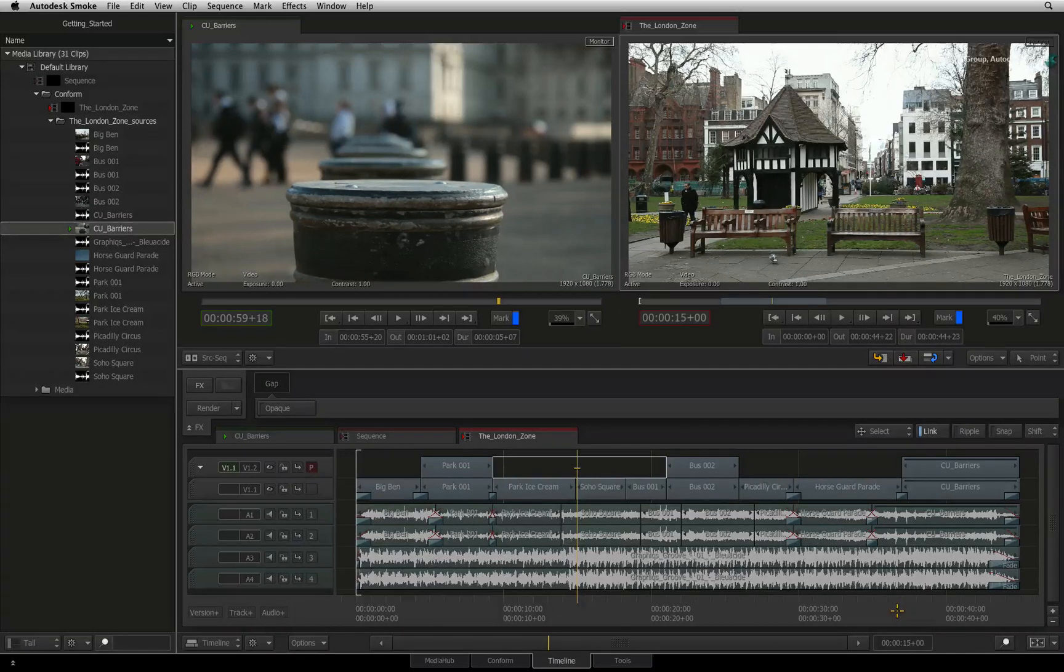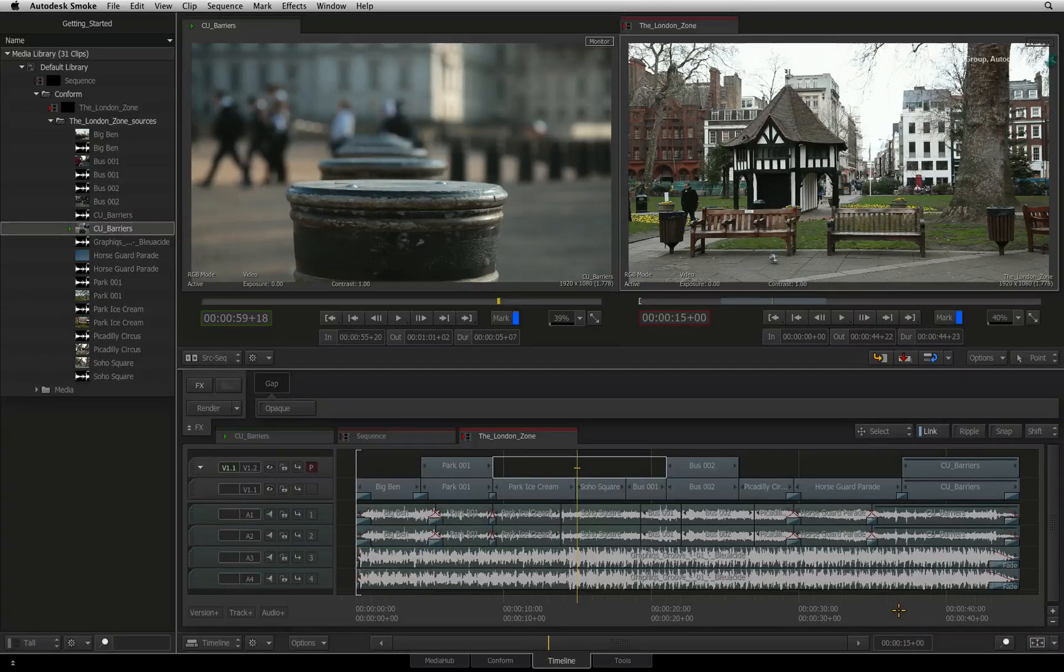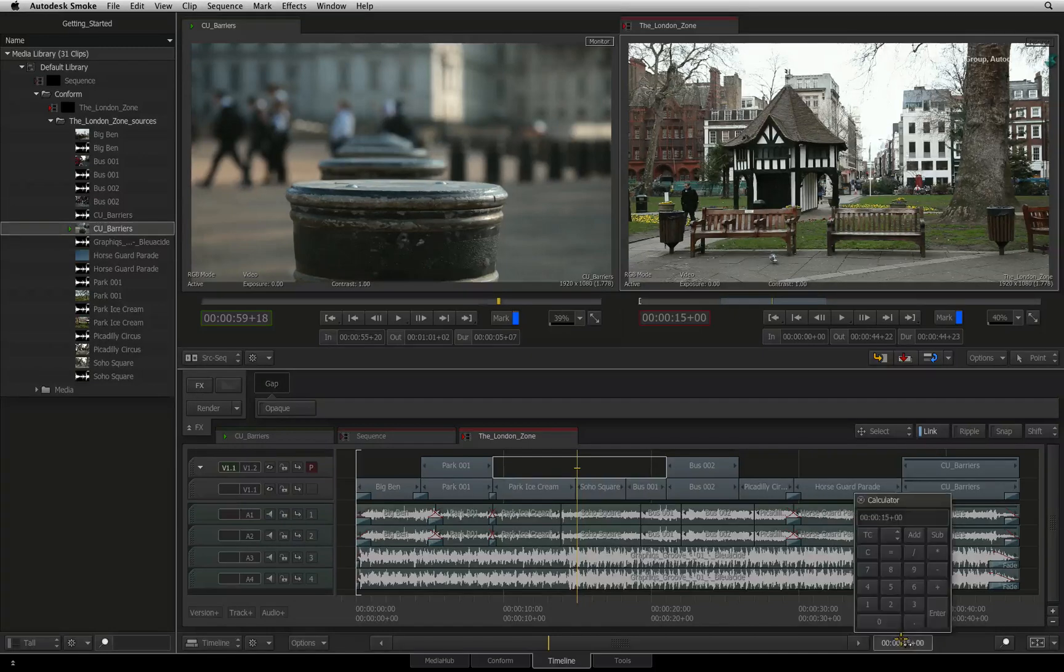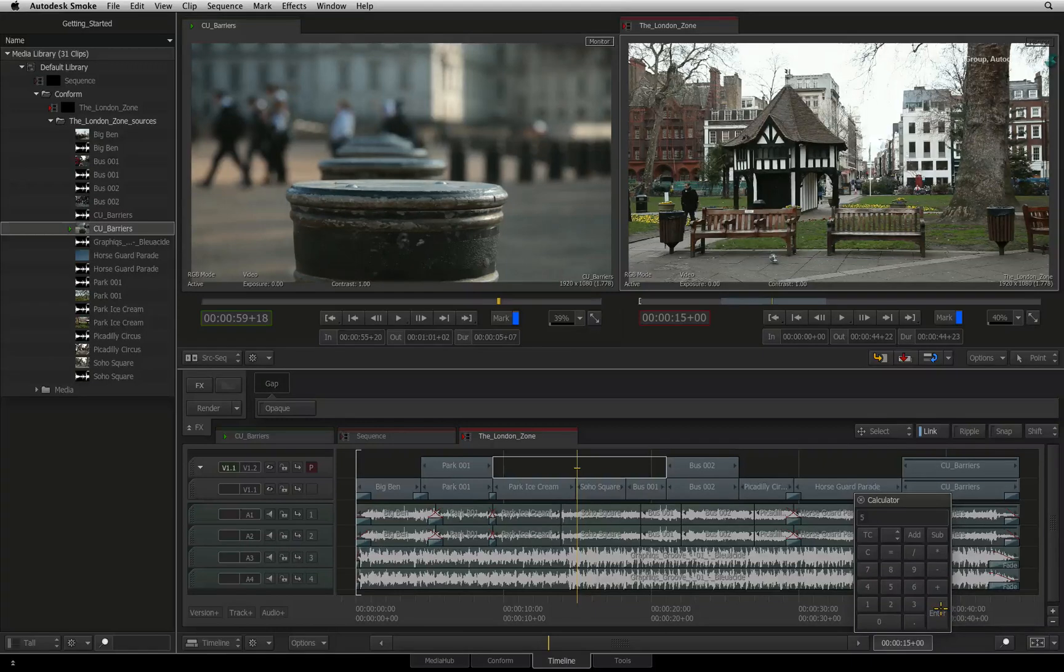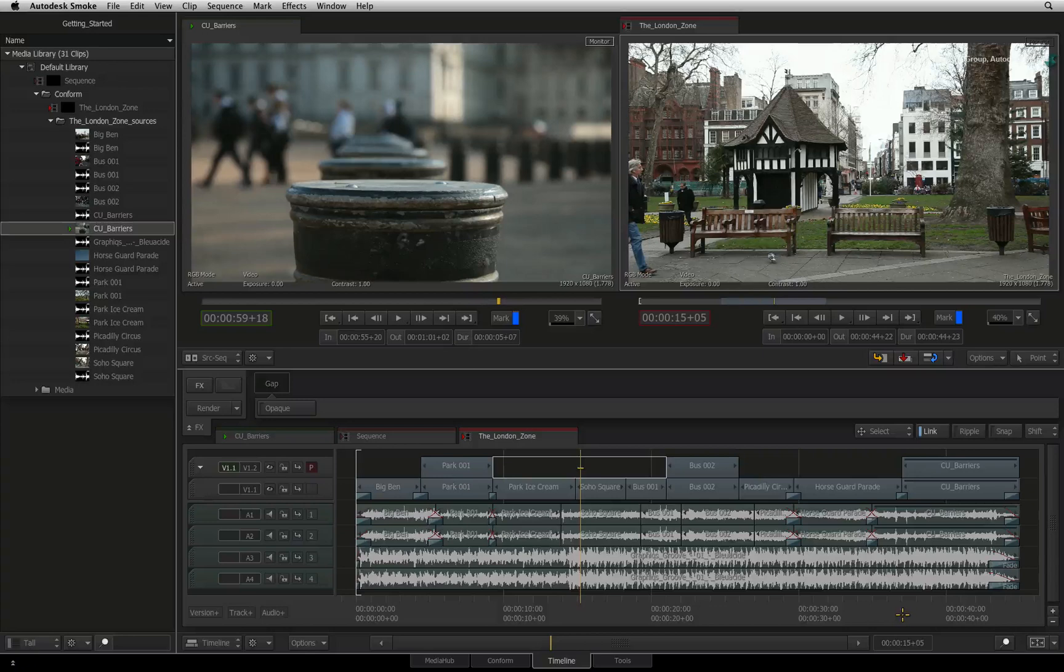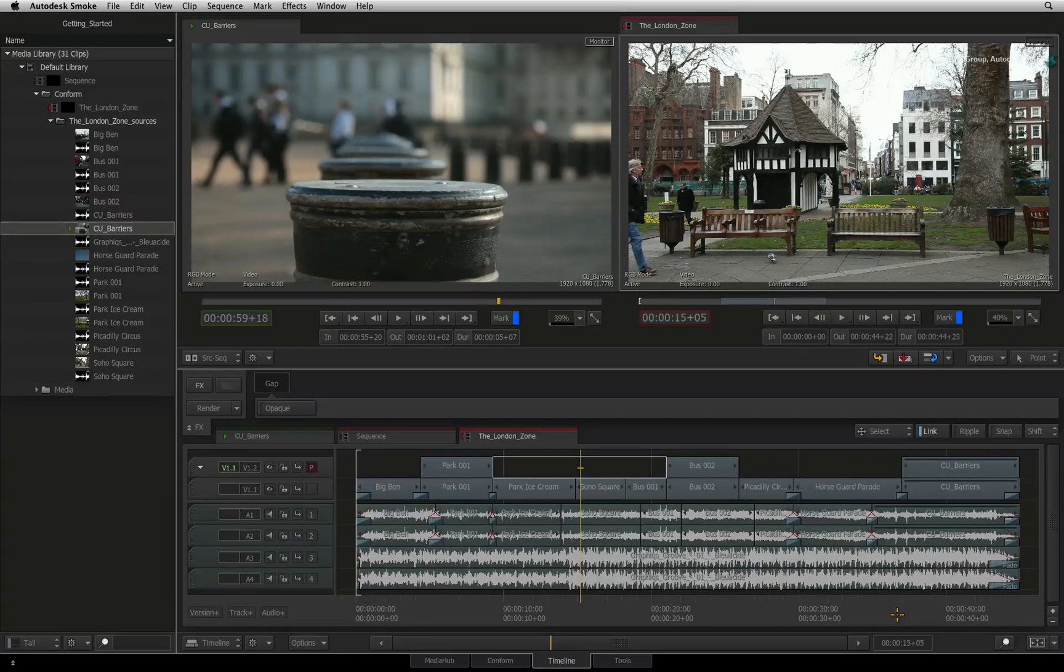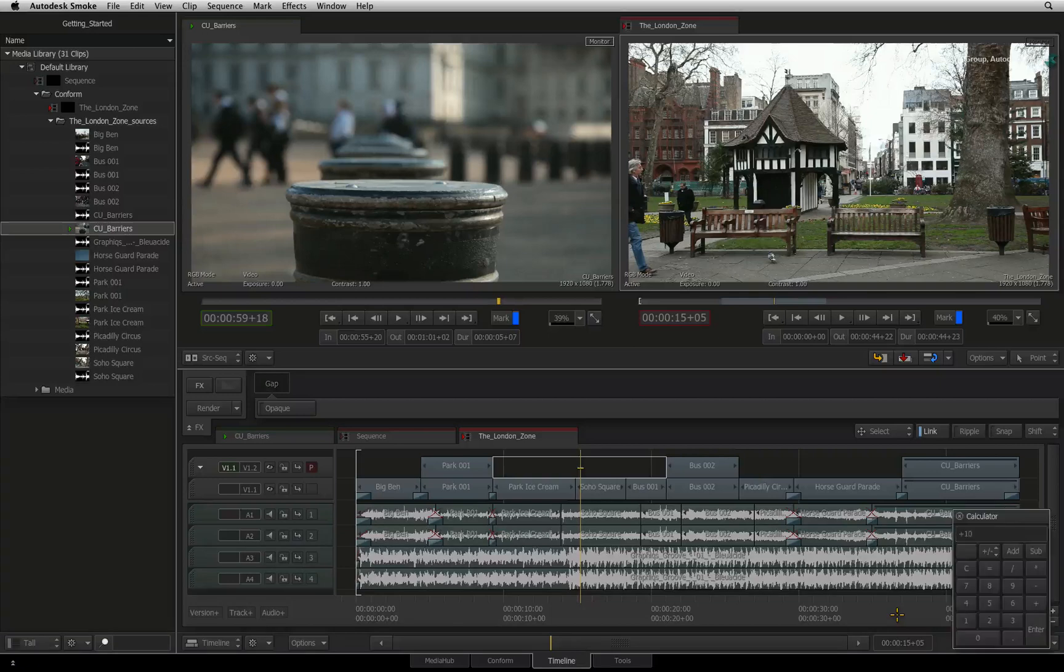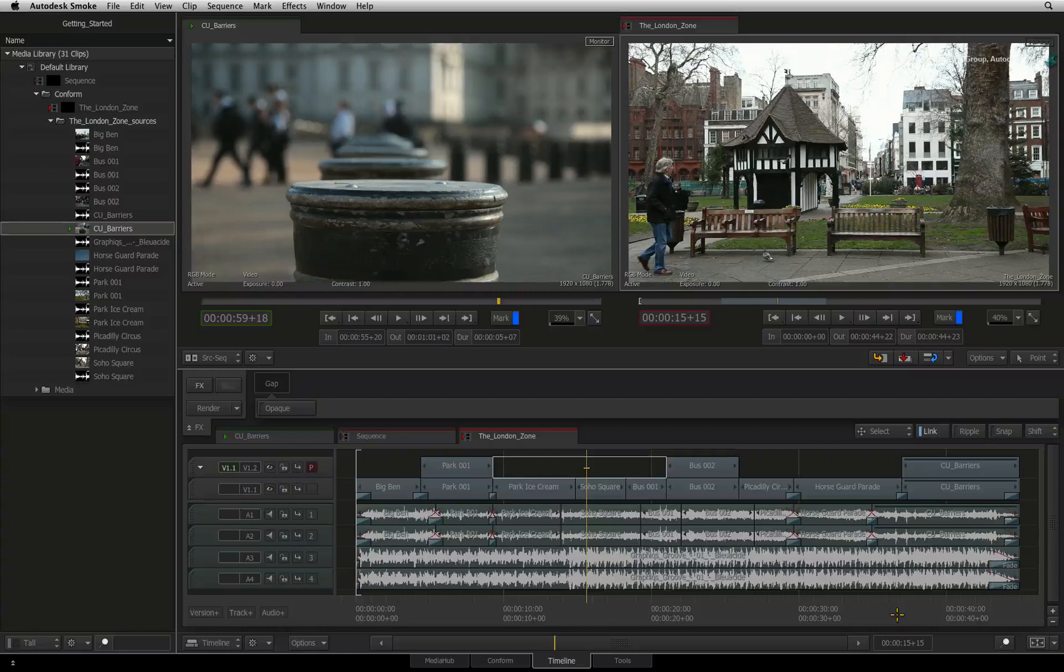You can also make the positioner jump a few frames forward or back relative to its current position. For example, click on the timecode indicator and type plus 5 or minus 5 and press enter. The positioner moves 5 frames forward or back from its original position. If you are using a keyboard with a number pad, you don't need to click on the timecode indicator to move the positioner. Just type plus 10 and press enter. The positioner will move forward by 10 frames.